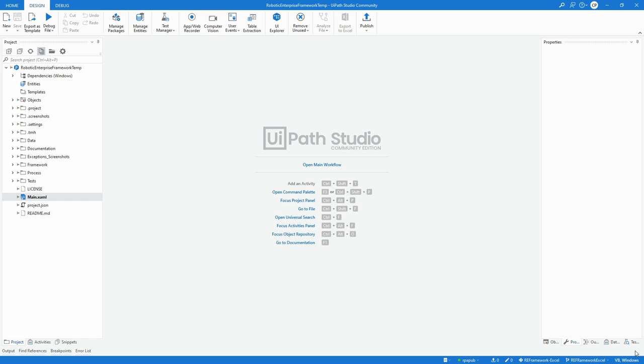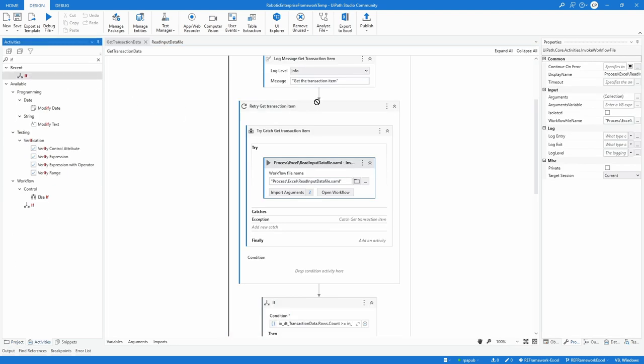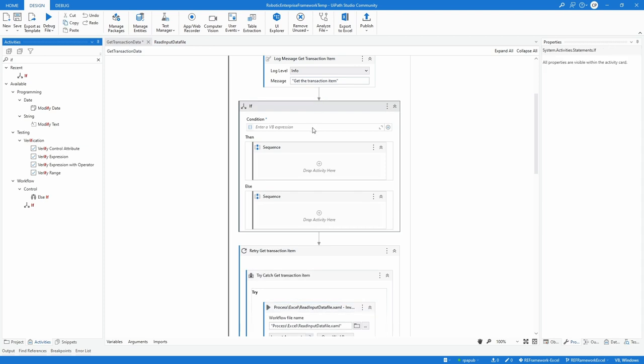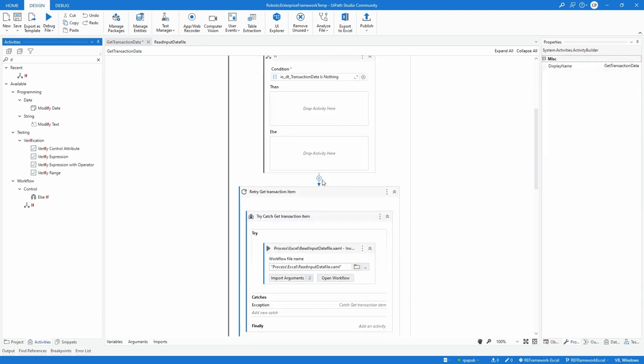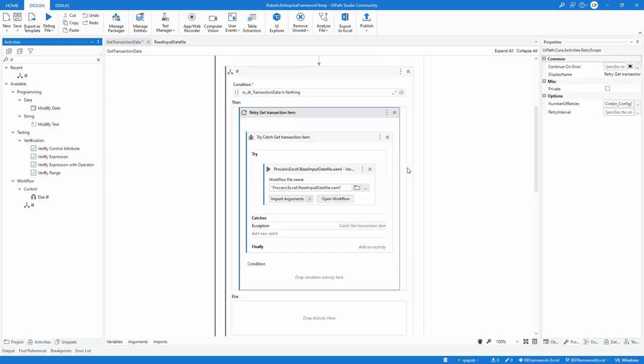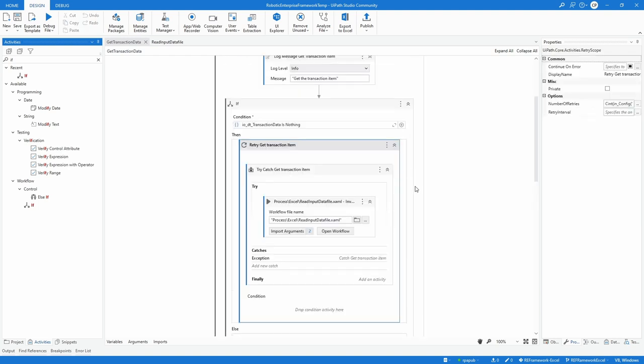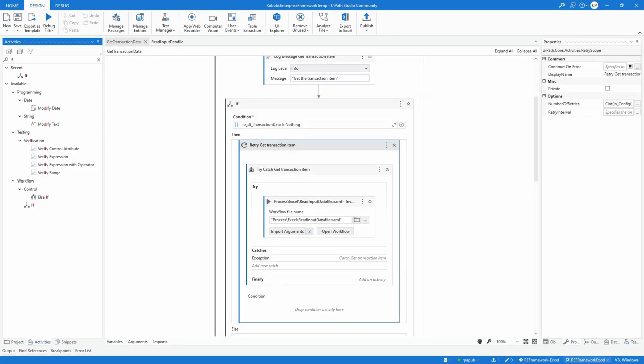Currently, read input data is called in every transaction loop, but nothing done inside this code. To make this a little bit more performant, open getTransactionData, drag in an if activity and surround the invoke workflow with the same condition io_DTTransactionData is nothing. Commit and push the changes with a descriptive commit message like Refactored getTransactionData to only call readInputFile conditionally.